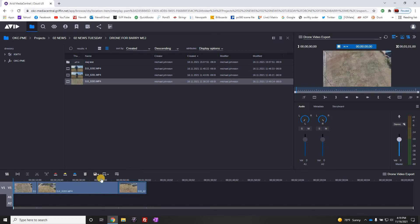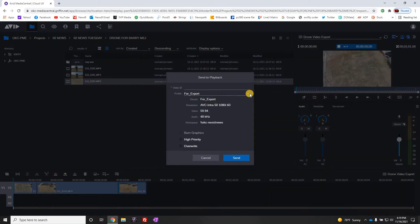First you have to save it, so we're going to save the sequence. Then up here I'll click on it — when I click in here you'll notice it's highlighted and it's called Quicksend. To export this, you hit the Quicksend button to send to playback, then select the profile for export. You're going to give it a video ID — that's what it will be called in the folder when you go to grab it in the field. Label it something you'll recognize, and no spaces — this won't work with spaces. I'm going to call it 'drone_video_for_mmj'.